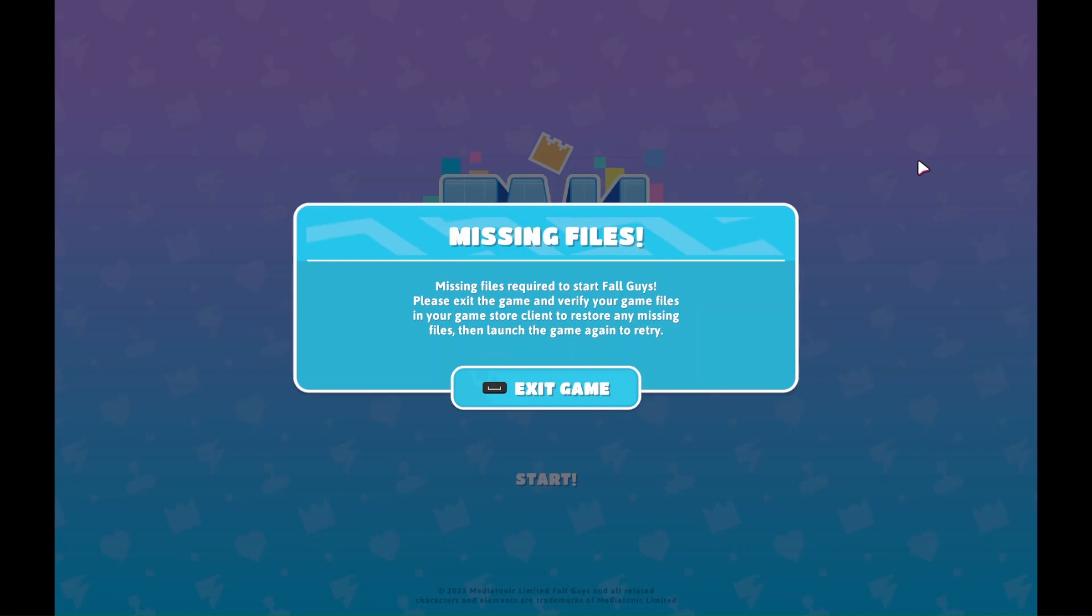How to fix Fall Guys missing files on Epic Games and Steam. Now, first thing you can try to do is simply turn off your Windows Firewall or allow Fall Guys and online services through Firewall, after that rerun the game. Second step that we can try to do is uninstall Epic Online Services.